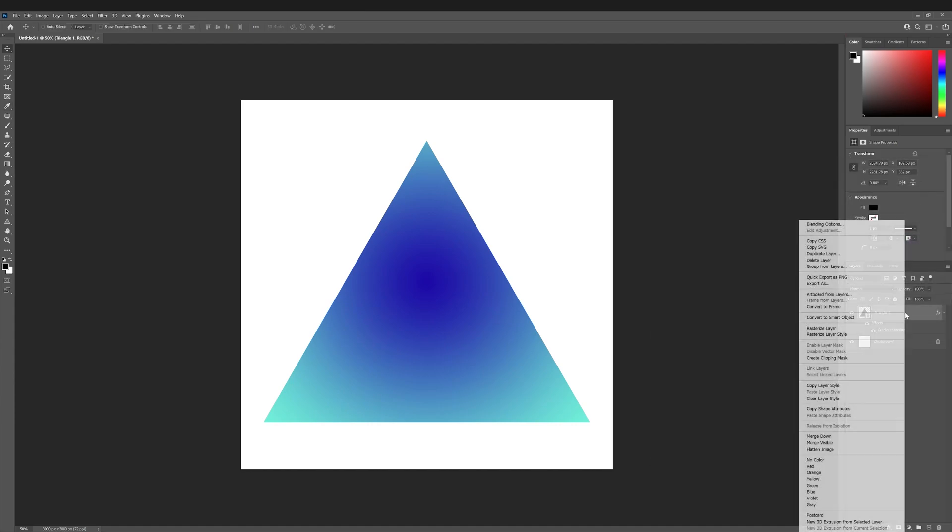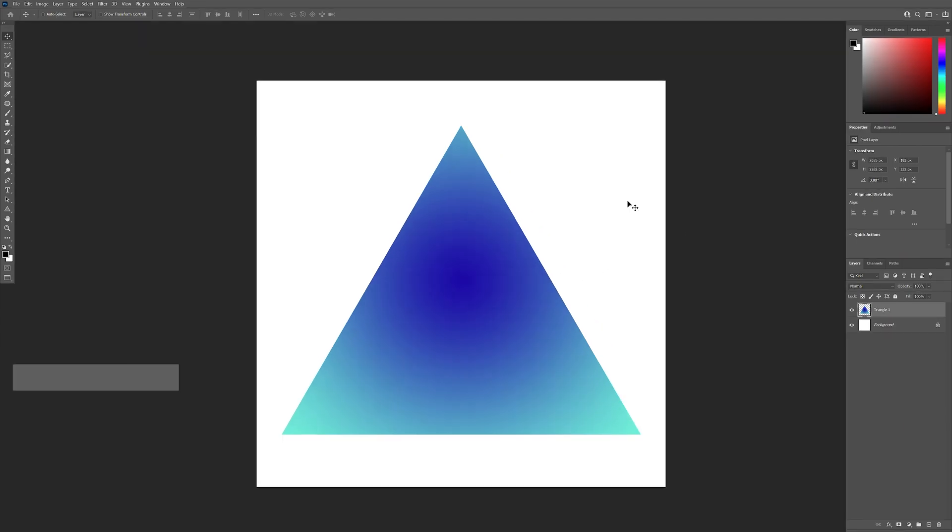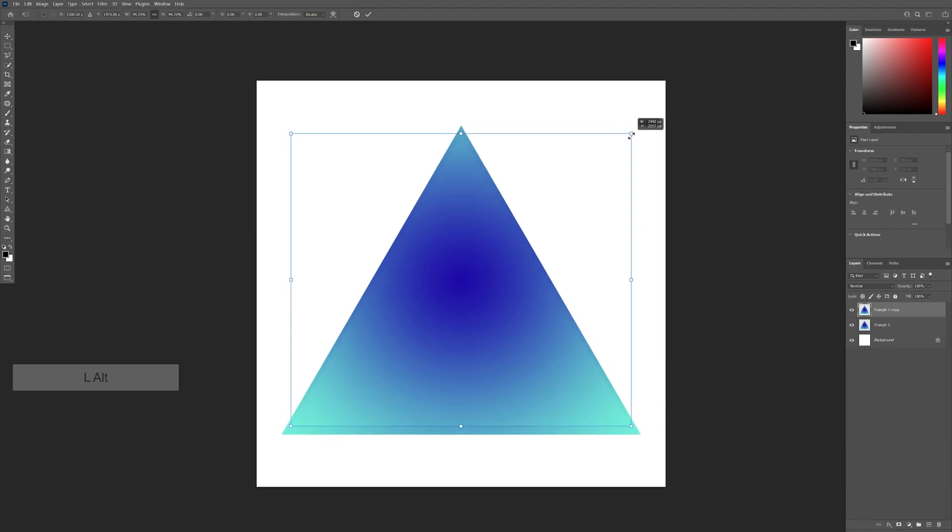Right click on the layer and select rasterize layer style. From here, let's press Ctrl J to duplicate. I'm gonna press Ctrl T and press and hold Alt to scale